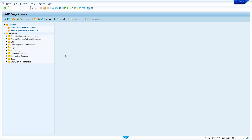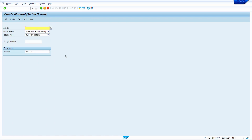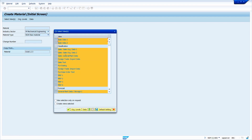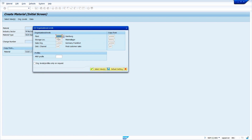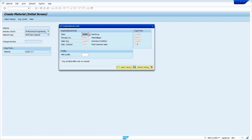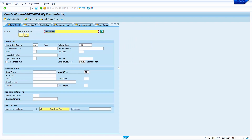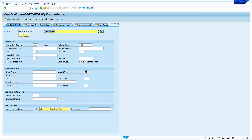Now I am going to create a material master by referring to another material. Enter the transaction code MM01 and press enter. I am going to use the previously created material RAW123 as a reference. Press enter, select the views, press enter, and enter your organization data for this new material.